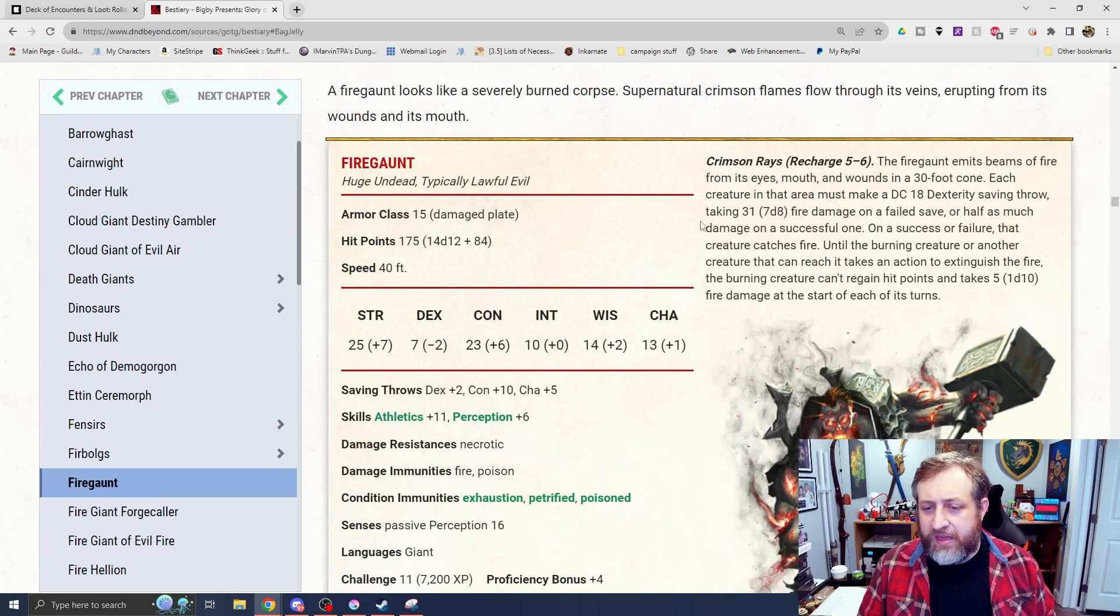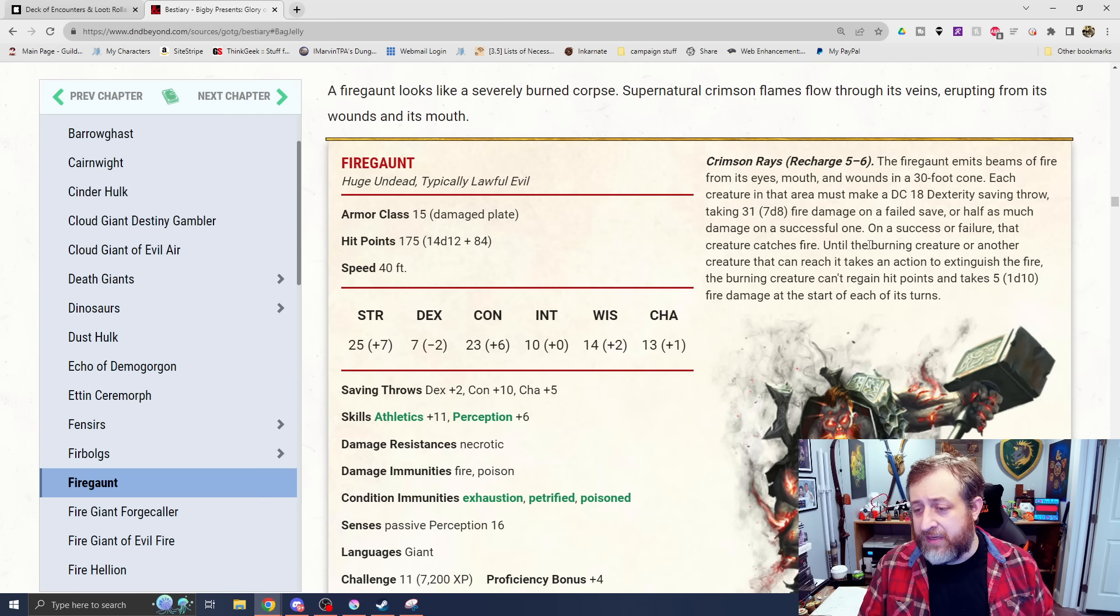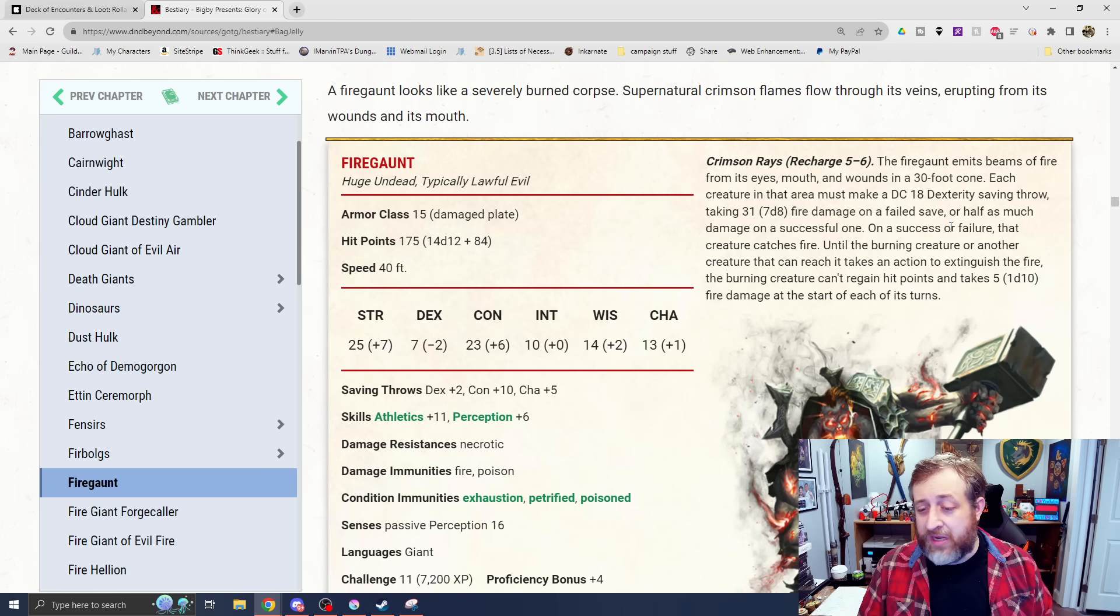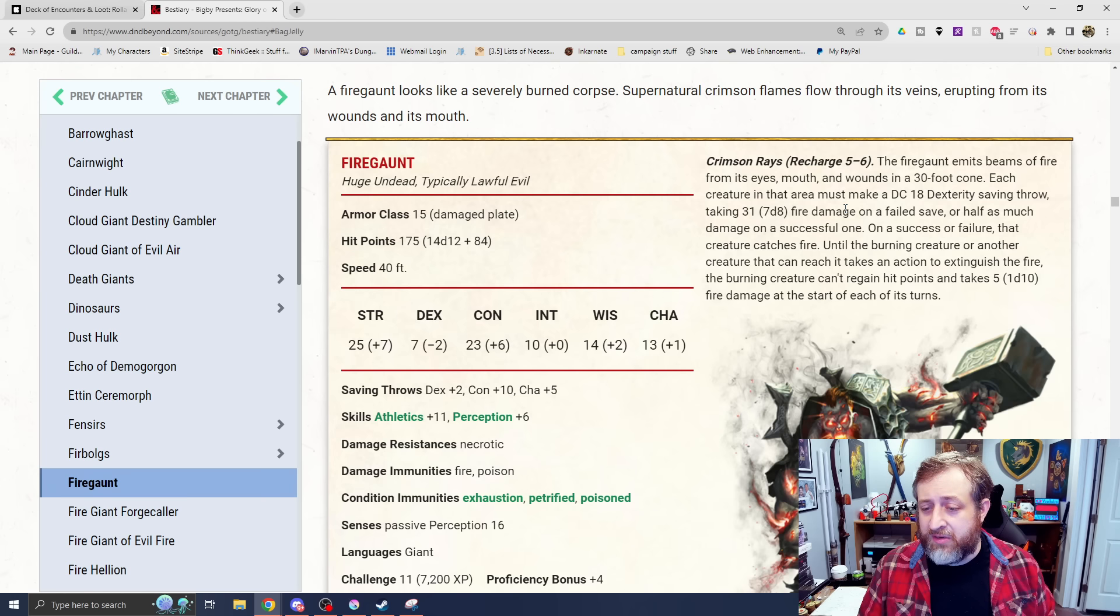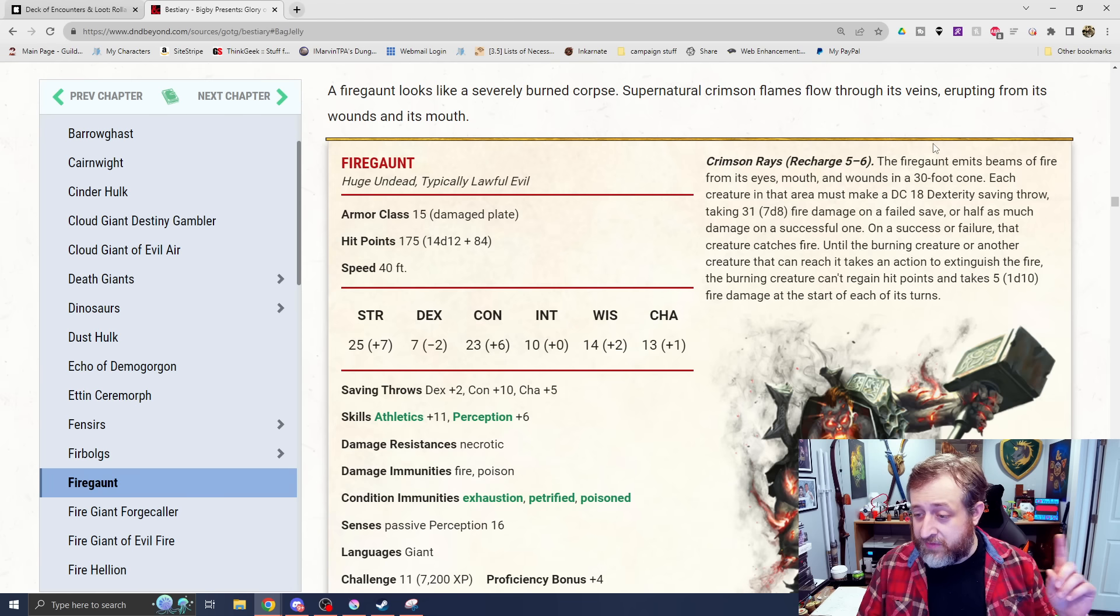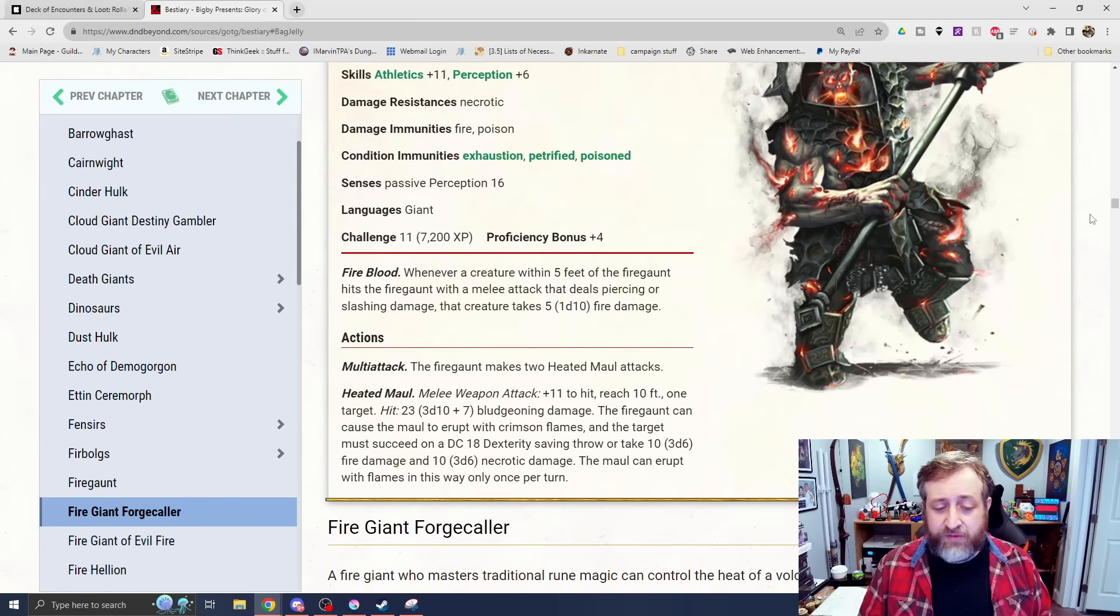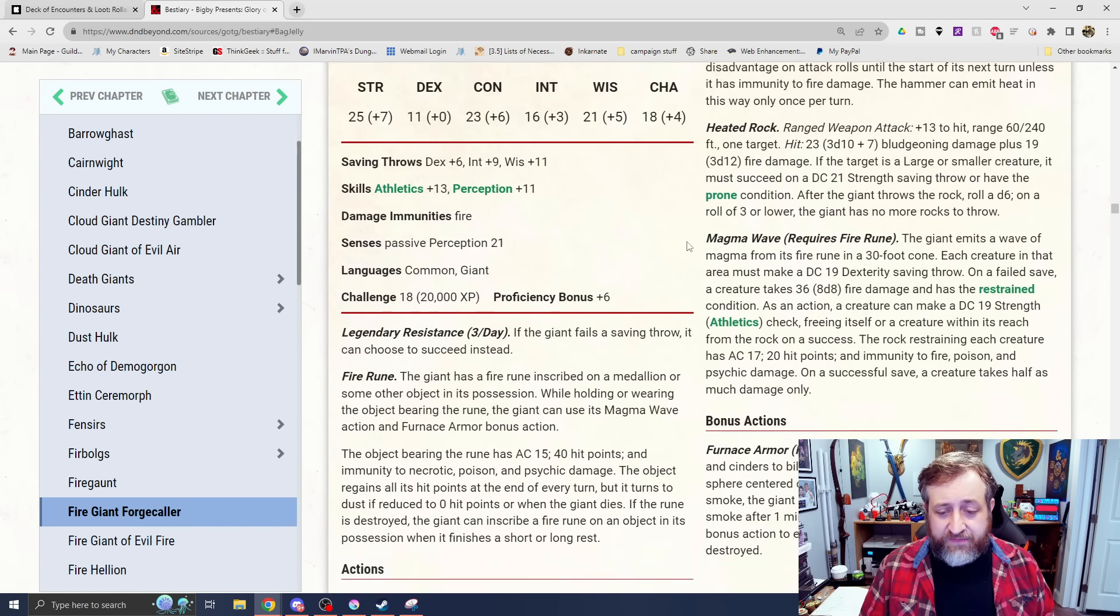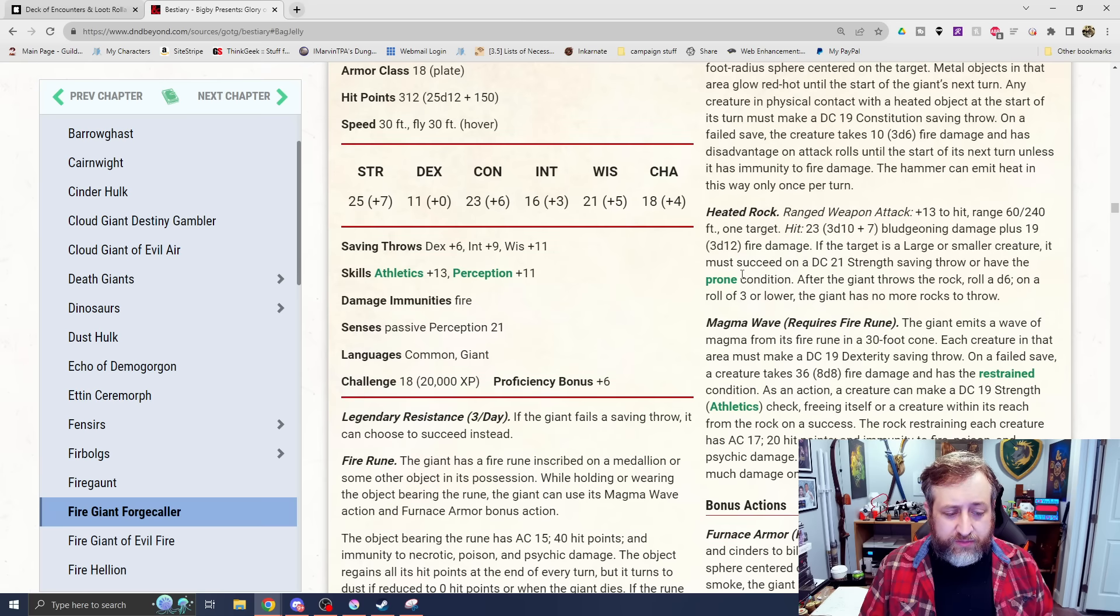And then it also has Crimson Rays with Recharge on a 5-6. It emits a beam from its eyes, mouth, and wounds in a 30-foot cone. Each creature in that area must make a DC 18 dex save or take 7d8 fire damage. On a success or failure, the creature catches fire. Regardless you catch fire. Until the Burning Creature or another creature that can reach it takes an action to extinguish the fire, you can't regain hit points, and take a d10 fire damage at the start of each of your turns. That's epic.